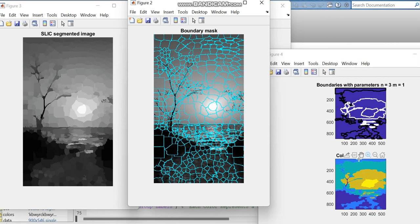And this image is the colored group labels image. So this is the code for image segmentation using super pixels and affinity propagation. Thank you.